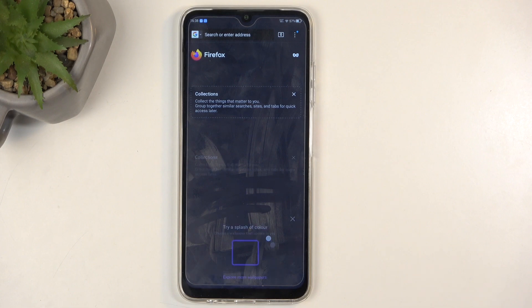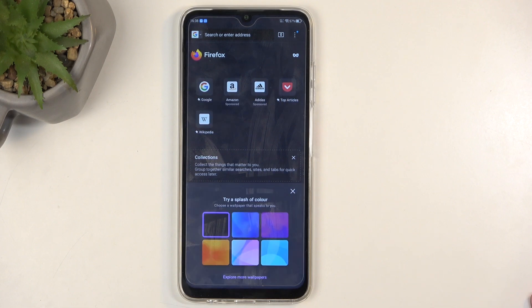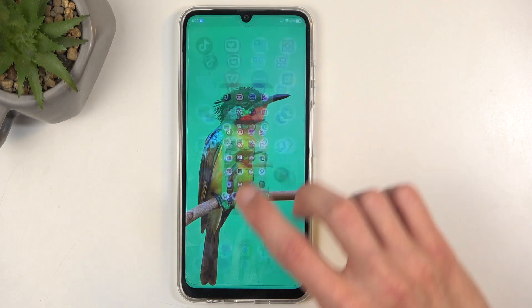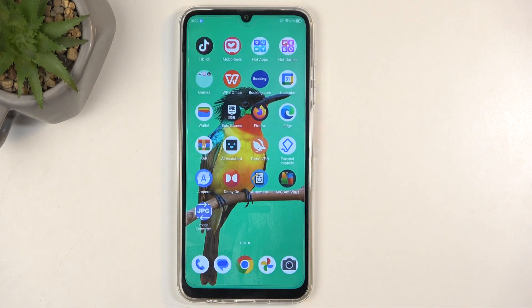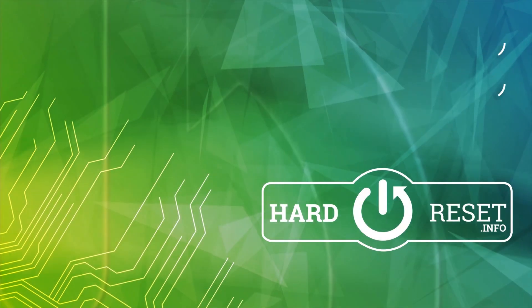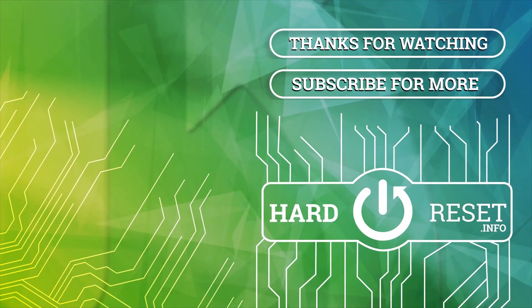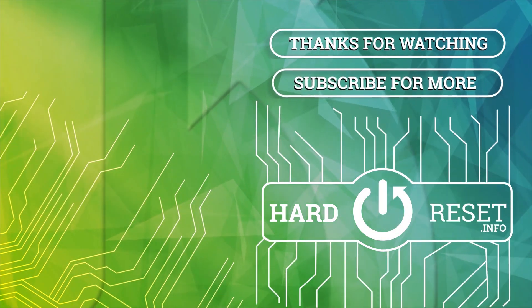So anyway, if you found this video helpful, don't forget to hit like and subscribe. Thanks for watching.